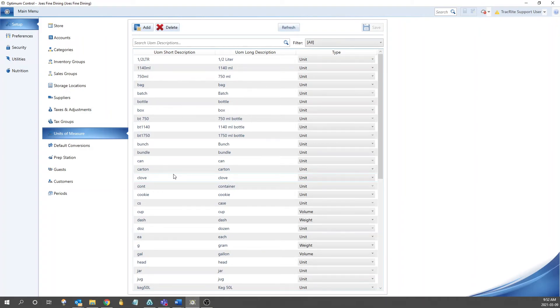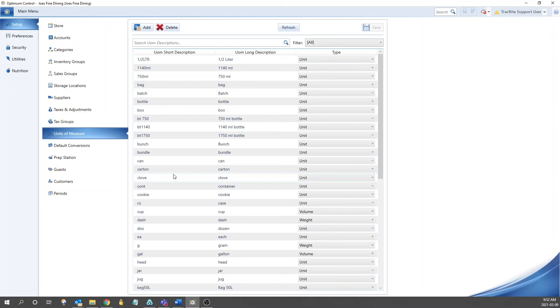We have a lot of the standard units already set up, such as some standard weight units of measure, volume units of measure, and some generic ones, such as case, bottle, and box, and of course your liquor bottles as well. If a unit of measure you want to use is not on the list, you can add them as you need.